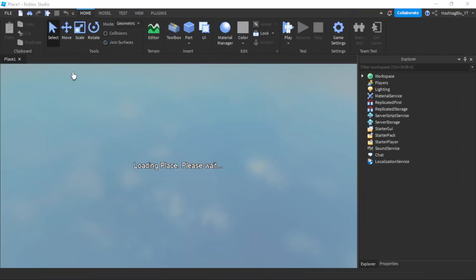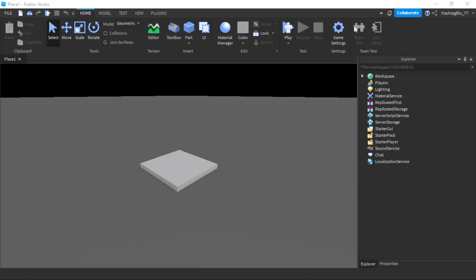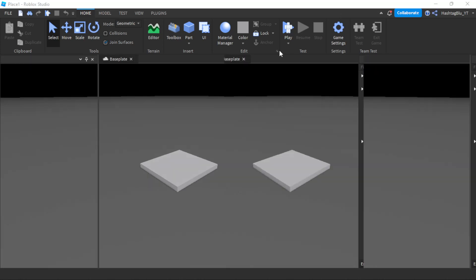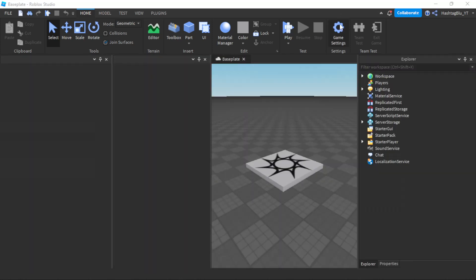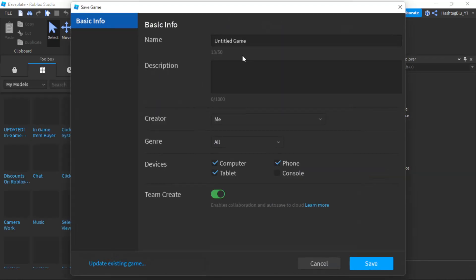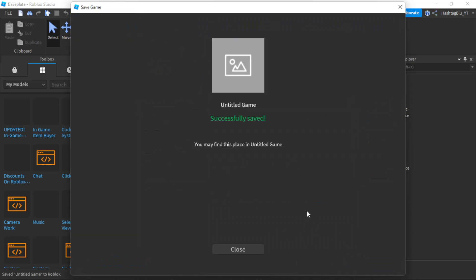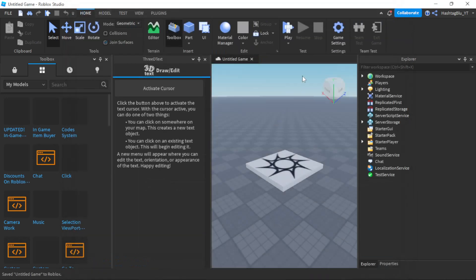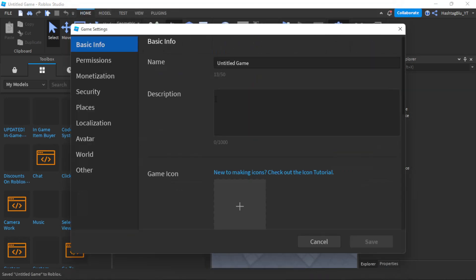All you have to do, look, it's this simple. All you have to do is publish your game. Save, then go to game settings.